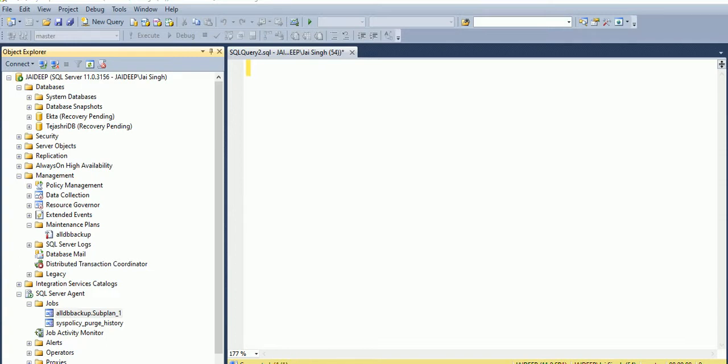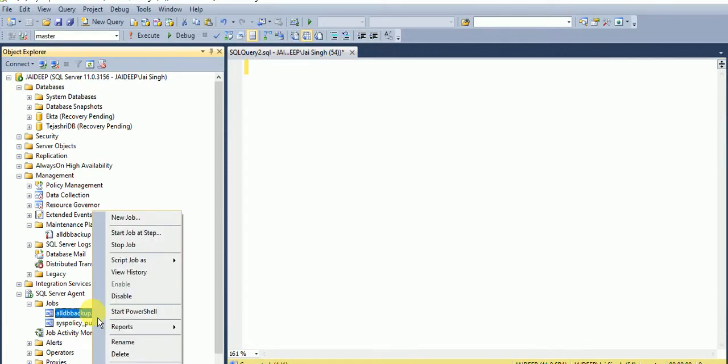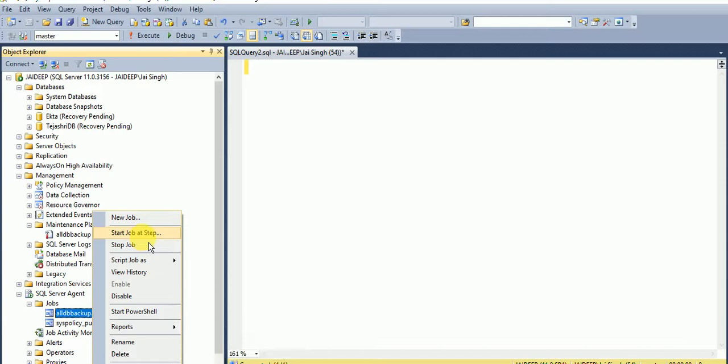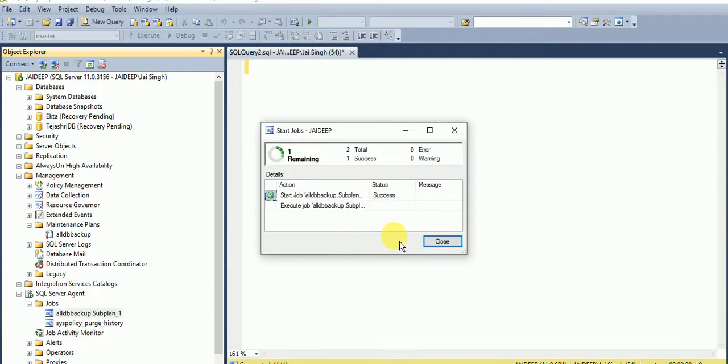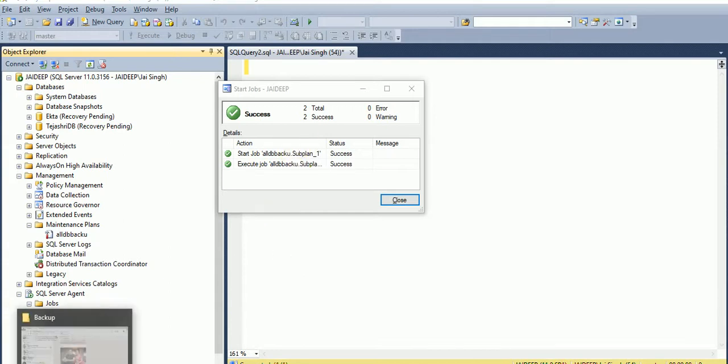So we have the job for all databases backup. We'll start this job. It will take a few minutes, so till then I am pausing the video. So guys, we are done with our system databases backup. Let's check.